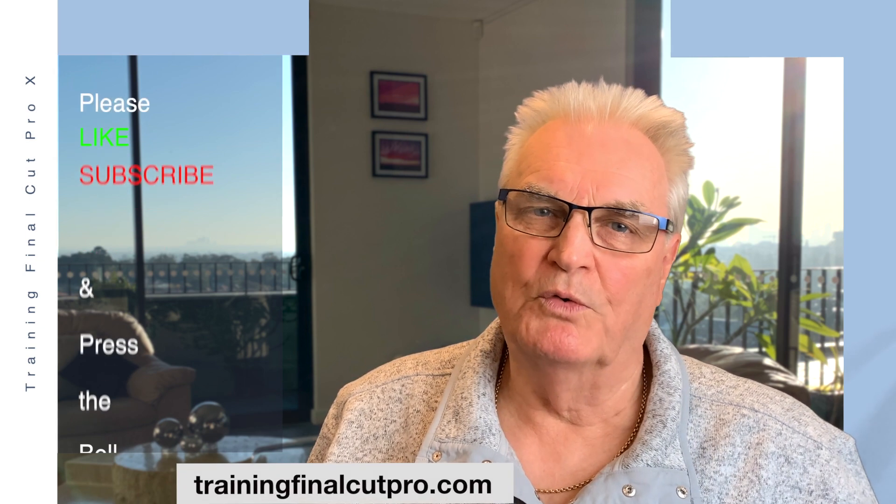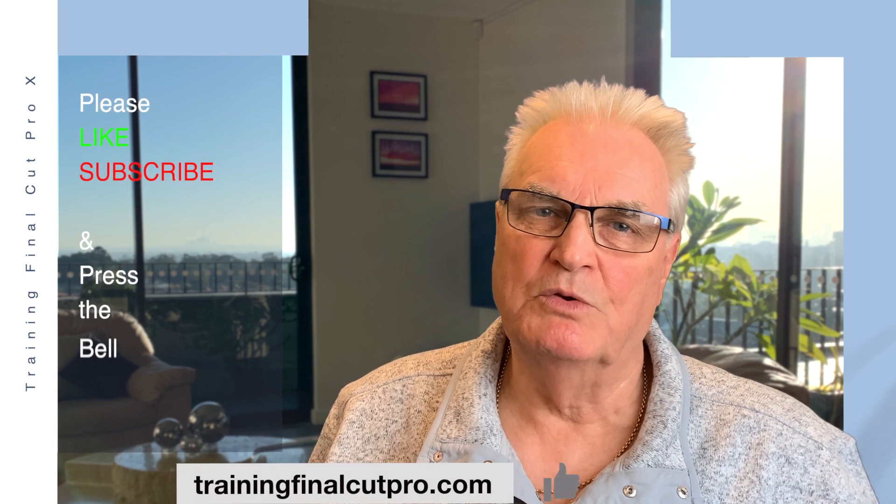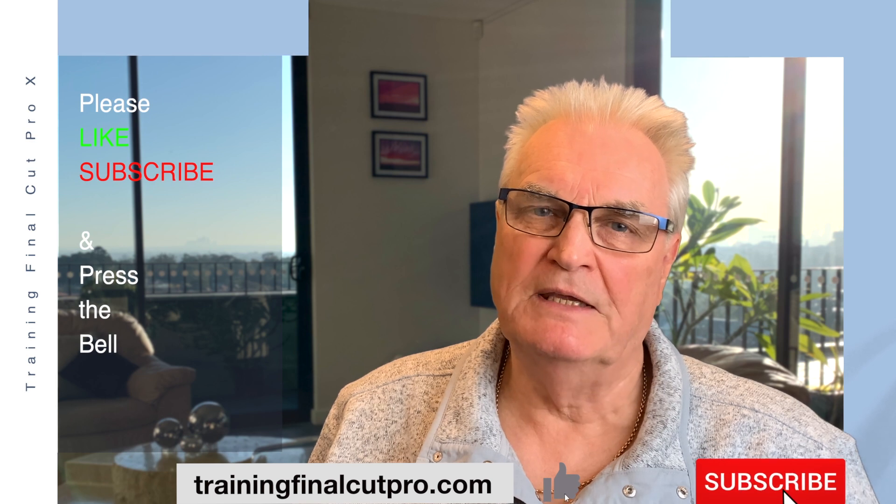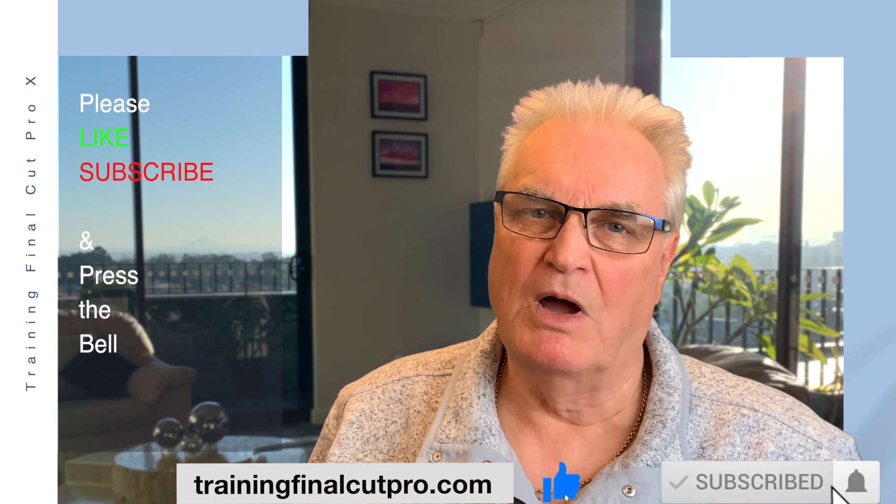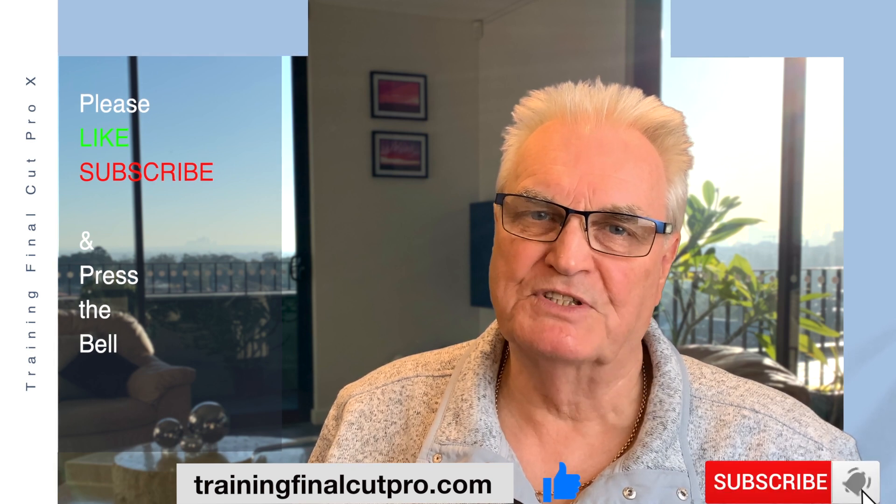YouTube is a good place to learn Final Cut, but sometimes these pre-recorded tutorials don't answer your questions as they come to your mind. I can help you with personal tuition over the internet via Skype. If you've not already done so, please like, subscribe and press the bell.